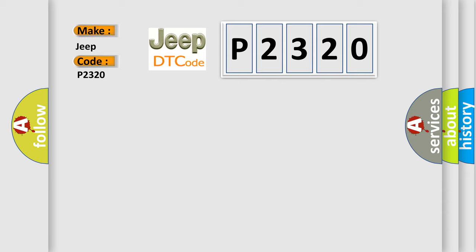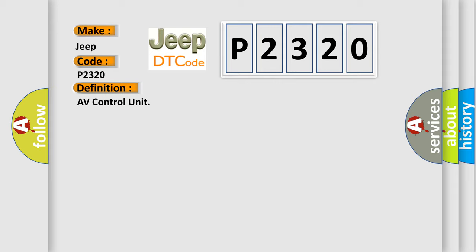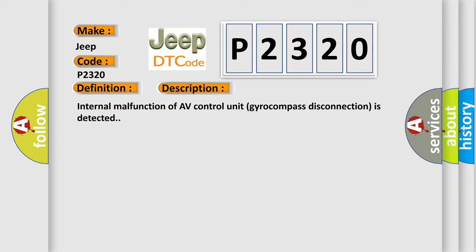The basic definition is AV control unit. And now this is a short description of this DTC code: Internal malfunction of AV control unit gyrocompass disconnection is detected.